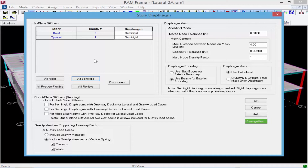Next is the merge node tolerance option. Once the meshing process for semi-rigid diaphragms is complete, RAM Frame generates a finite element model for analysis. During this process several nodes may be very close together, so they are merged to a single node and elements are adjusted accordingly. There is also an option for the maximum distance between nodes on a mesh line, which defines the maximum distance between nodes on semi-rigid diaphragm edges. After analysis you can review the semi-rigid diaphragm mesh and return to make adjustments if needed.